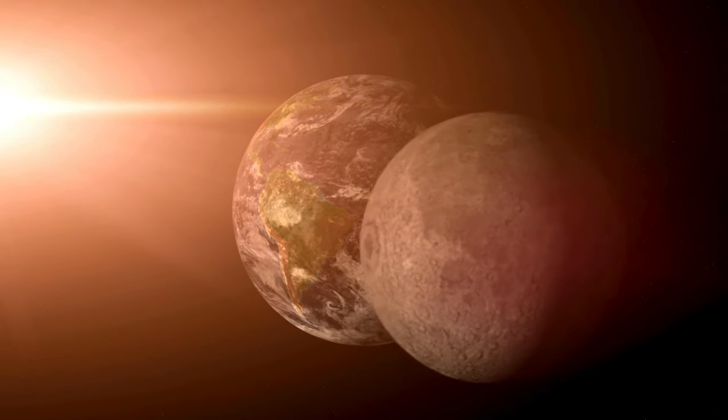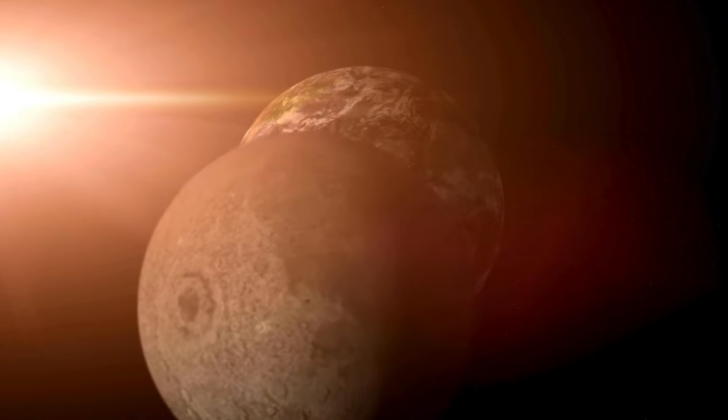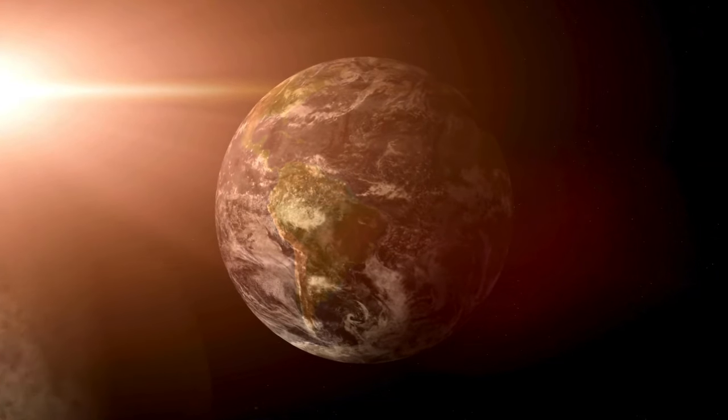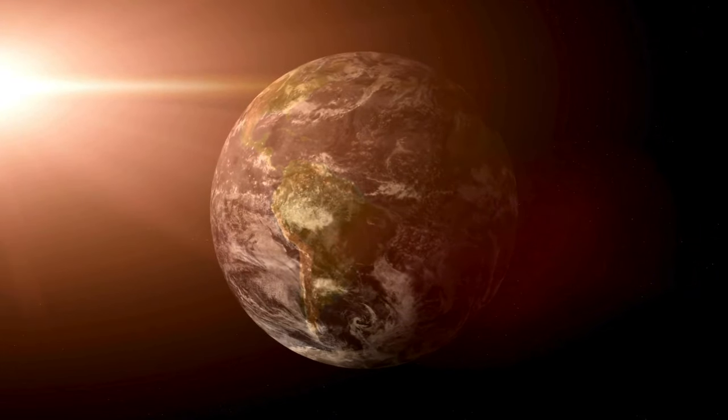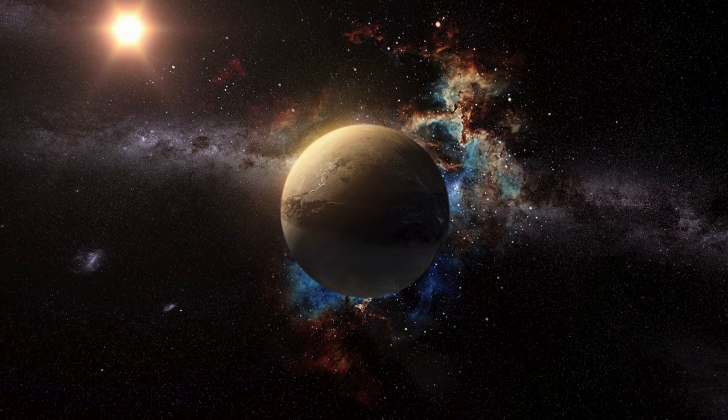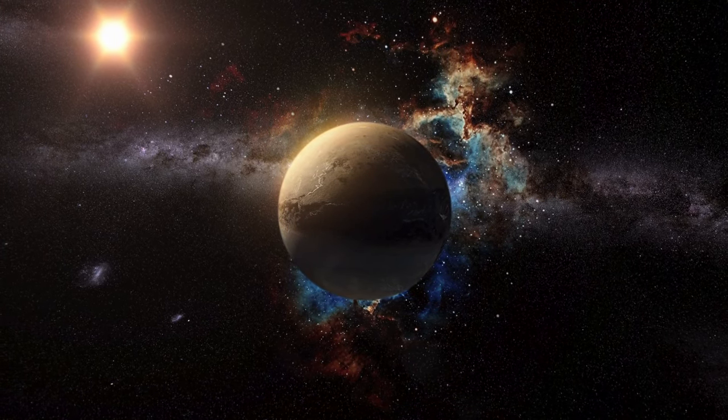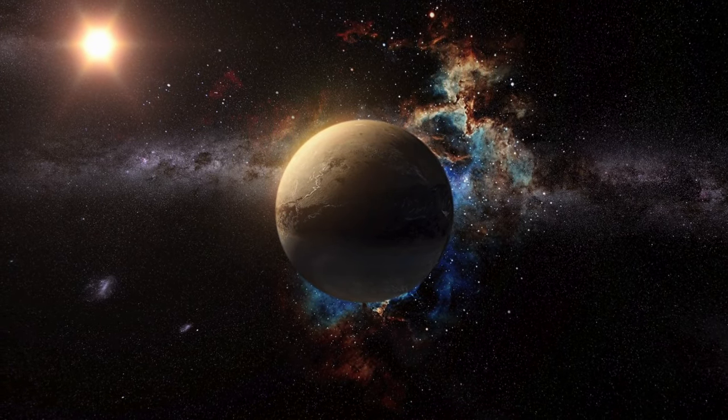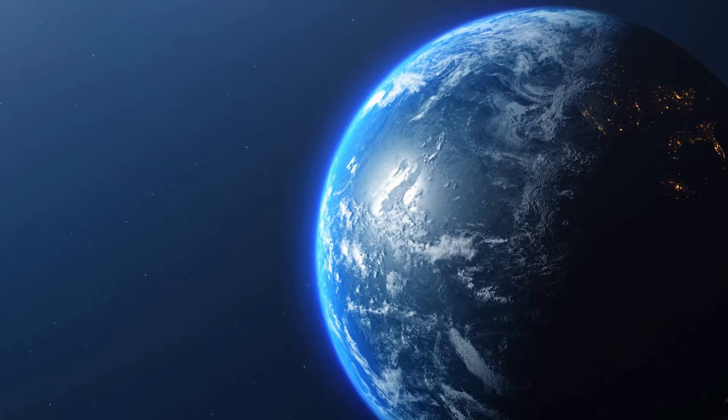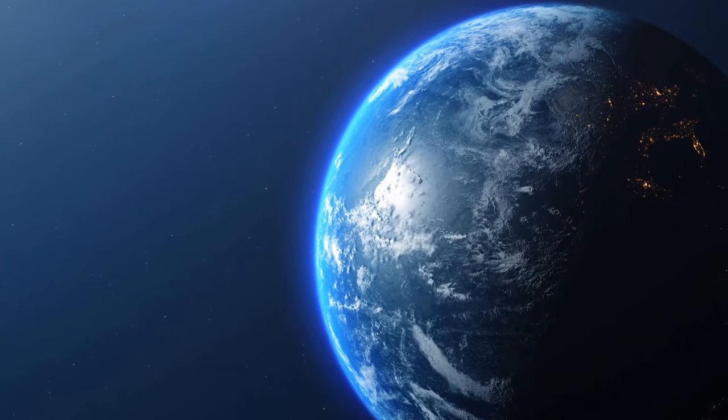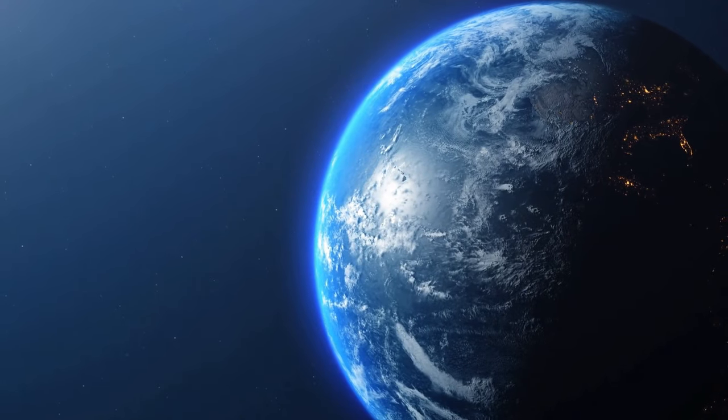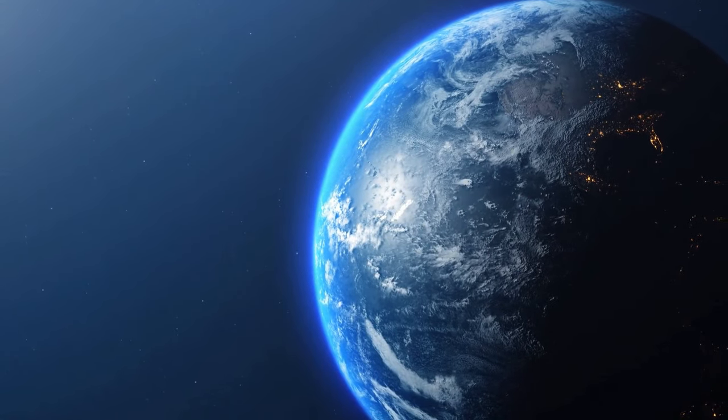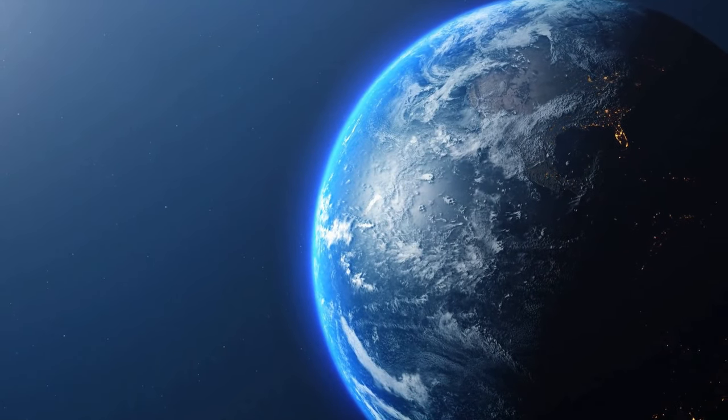Our exploration extends to the moons of our own solar system, such as Europa and Enceladus. These icy moons harbor subsurface oceans, concealed beneath layers of frozen crust. The potential for liquid water and the presence of organic molecules on these distant moons ignite the hope that life might exist beyond Earth, perhaps in the hidden depths of these alien oceans.